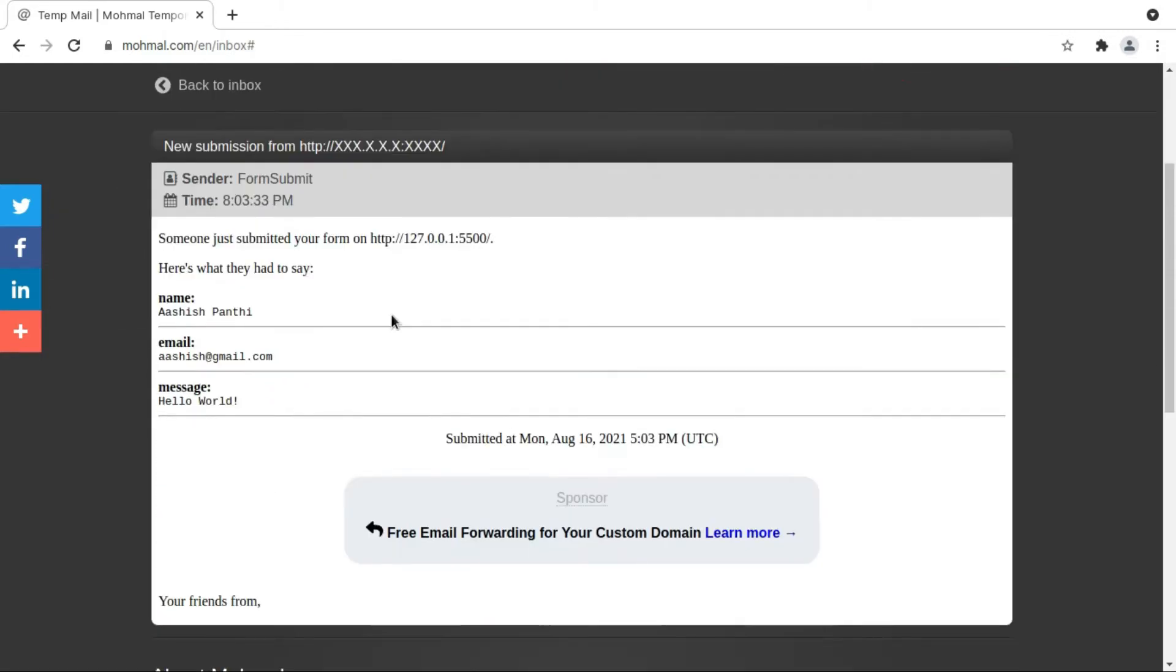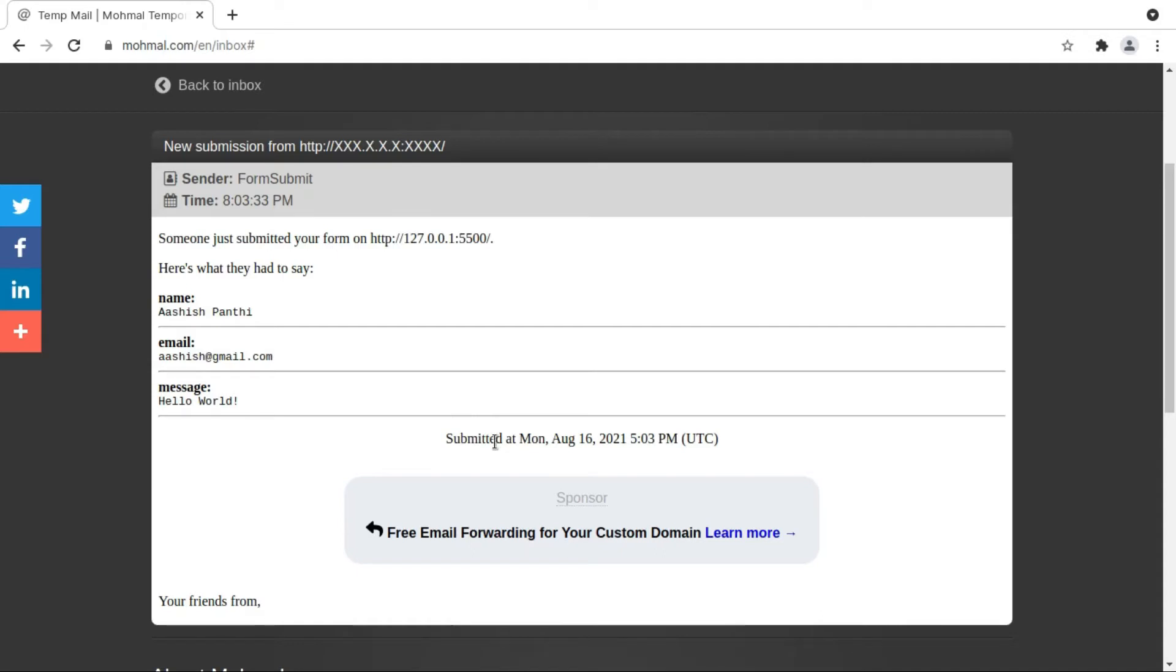It's showing my actual information. Name is Ashish Kanti, email is ashish at gmail.com, message is hello. That's what I filled in there and it's also saying me when I submitted this form.